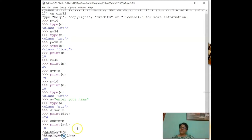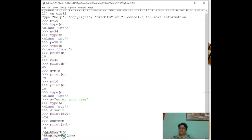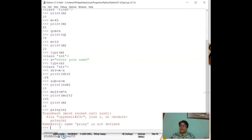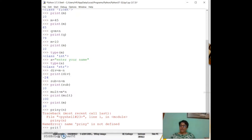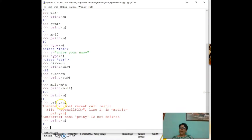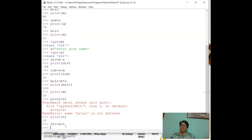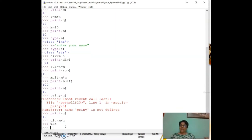We can also divide: `div = m / n`. There are also two important additional arithmetic operators. If I set `m = 4` and `n = 2`, then `mod = m % n` — the modulus operator — gives the remainder.